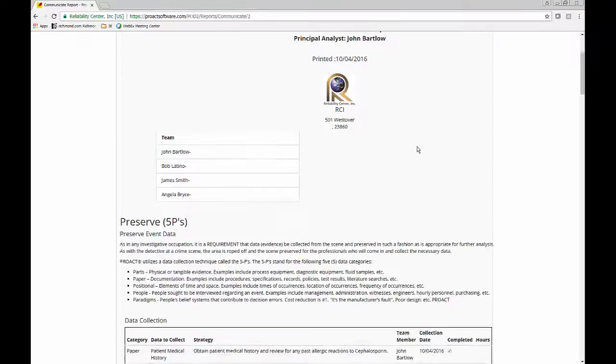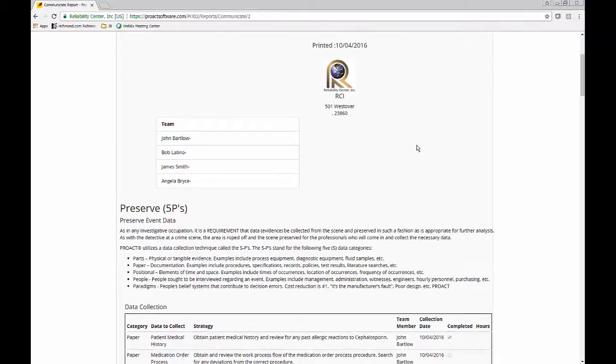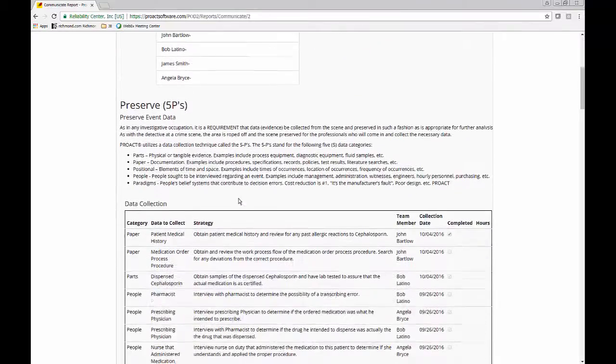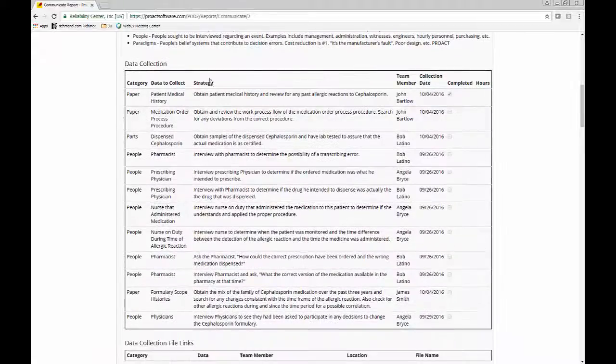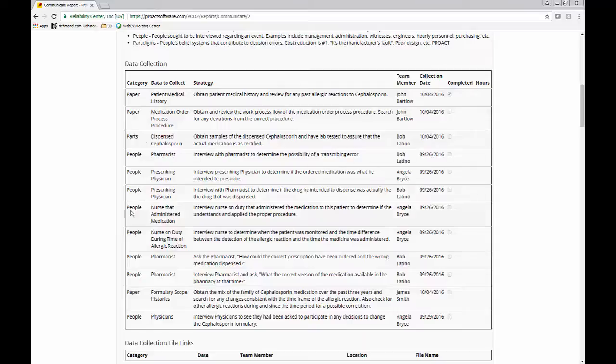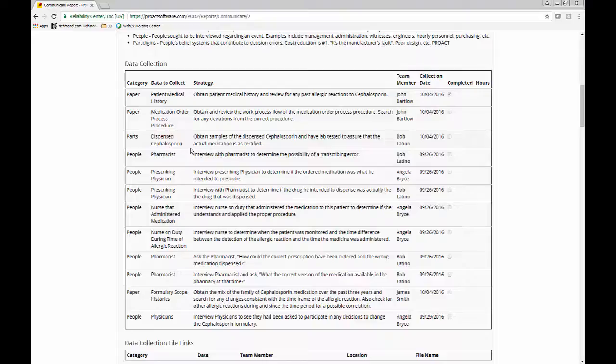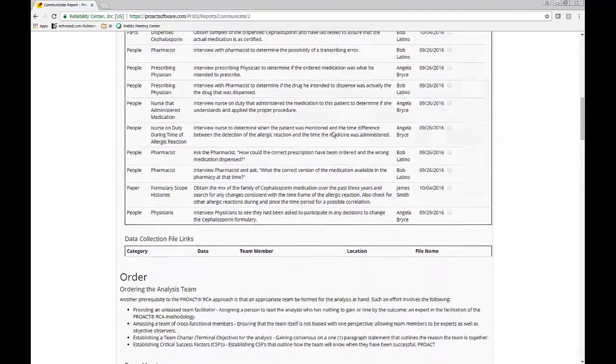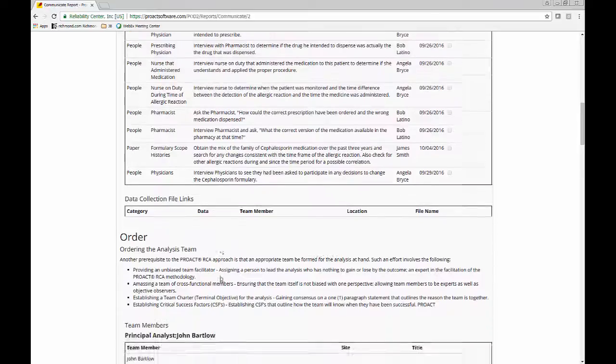So here's our final report. This is showing all of the data that we collected and people that we talked to. So in other words, our people, our interviews, the documentation would be our paper. And any sort of tangible evidence that we collected, in this case it would be the dispensed cephalosporin. So this is all documented here.